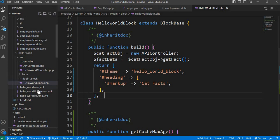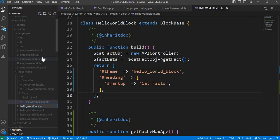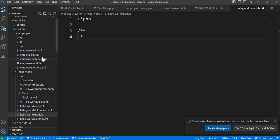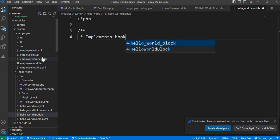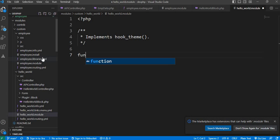Save this. Now go to your dot module file inside the custom module. I don't have that module file yet, so I will create it: 'hello_world.module'. Inside this module file I will write the hook_theme to pass the variables to the Twig templates. I'll write the comment — implements hook_theme.